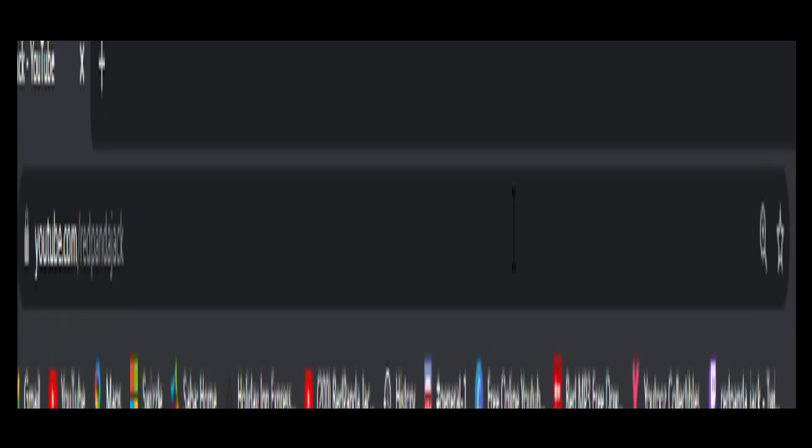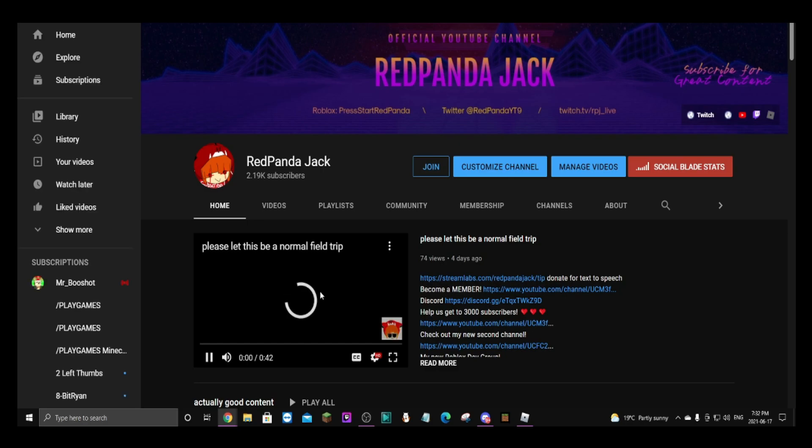youtube.com/redandthejack and now you have an infinite supply of